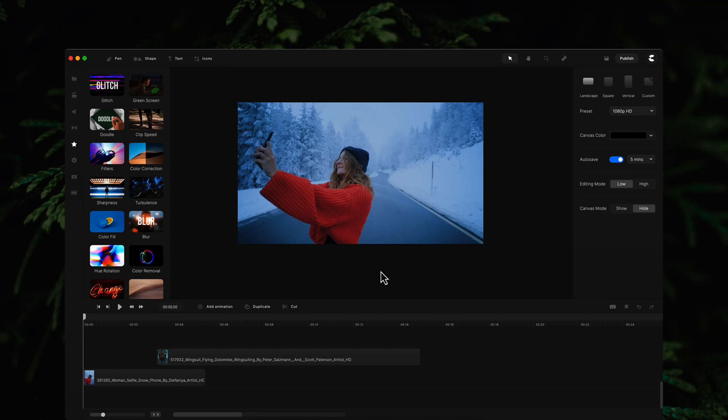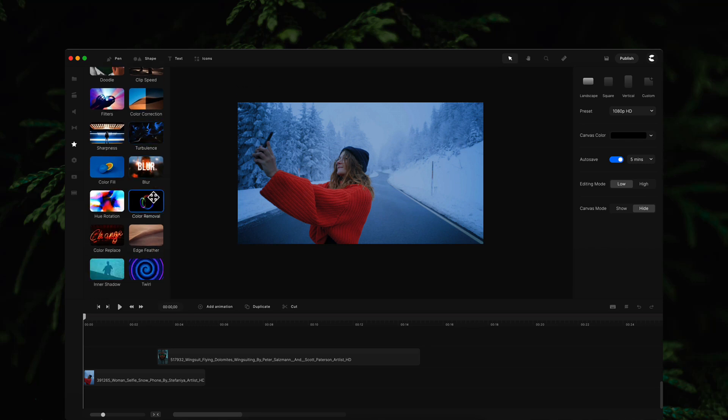Hi, it's Josh here from Create Studio. In our latest release we've added two new features that I want to show you in this video. The first one is our twirl effect, so if you go to effects...